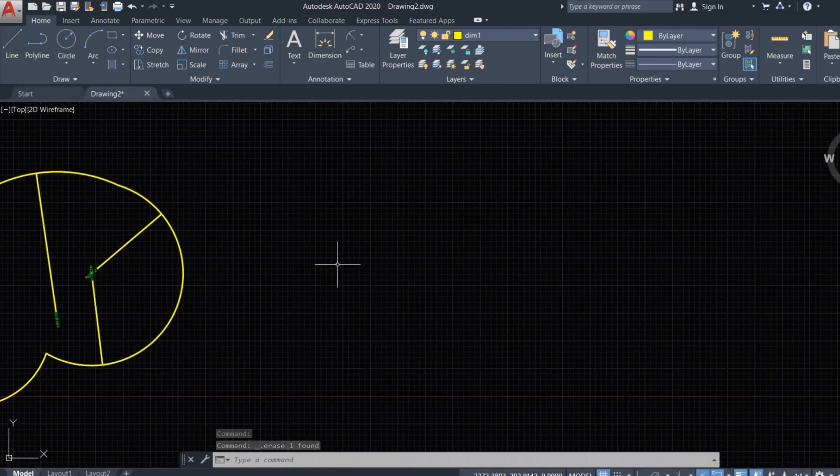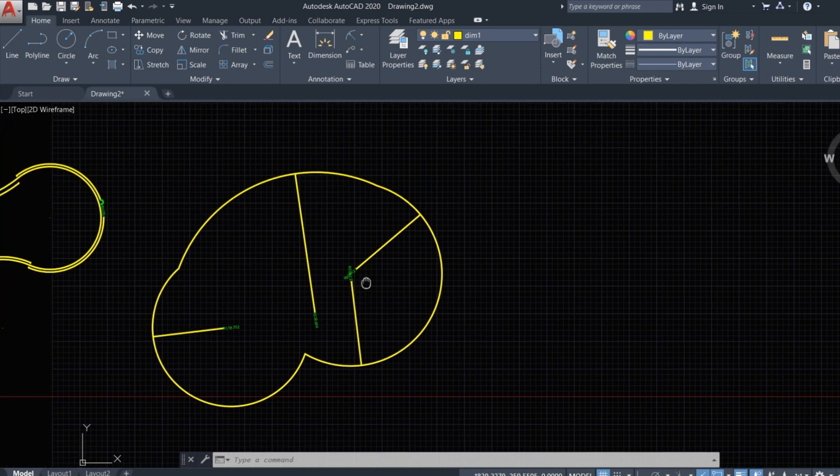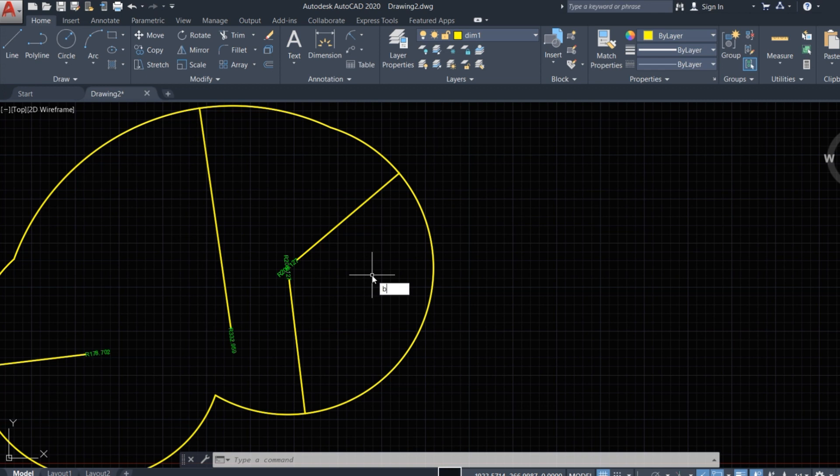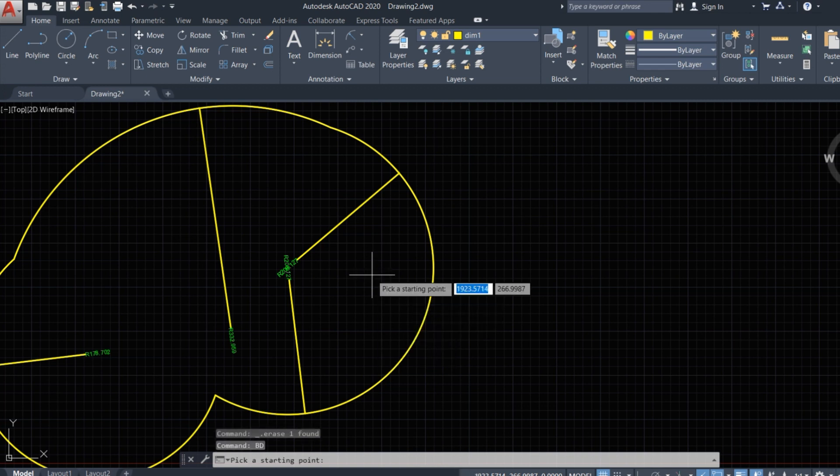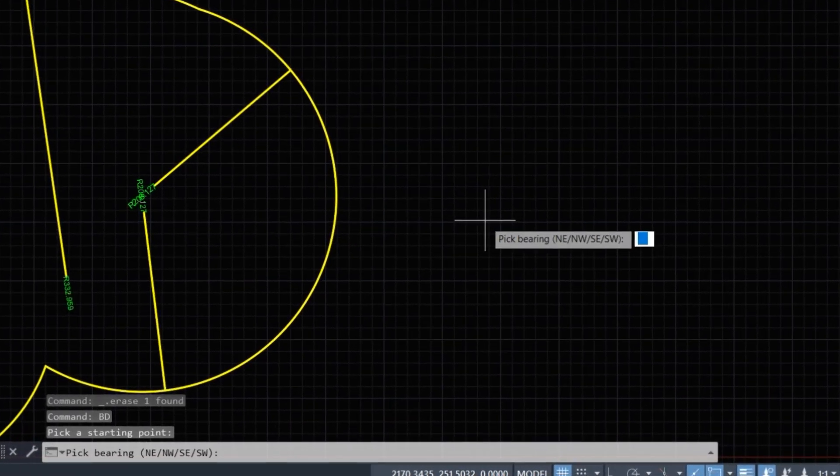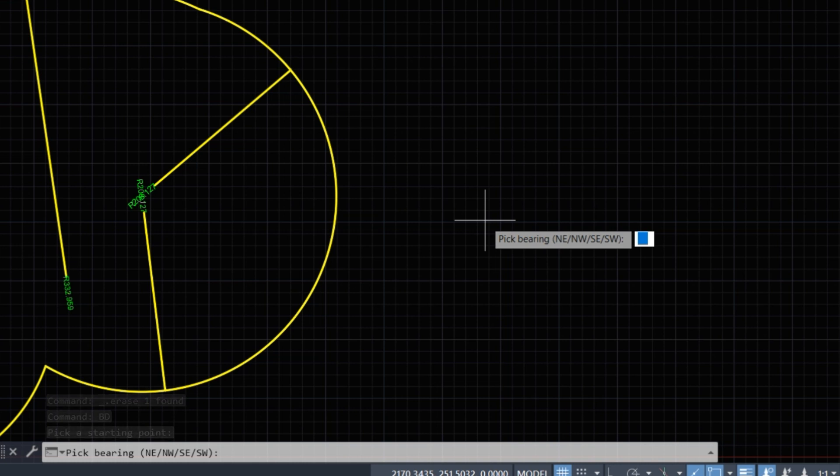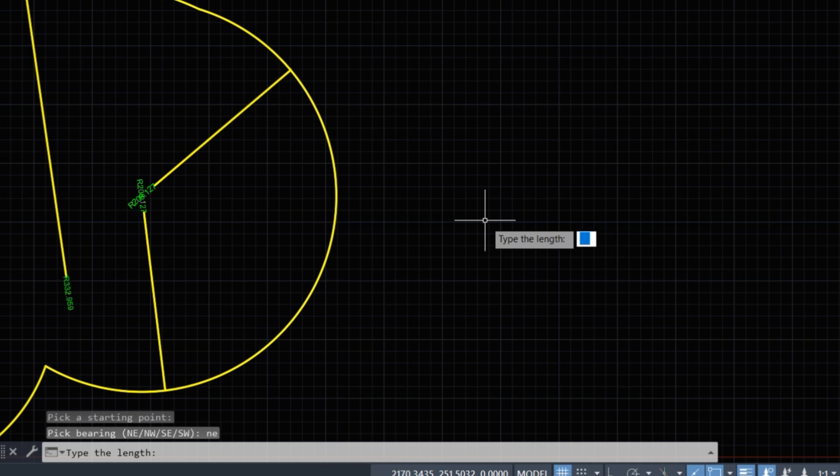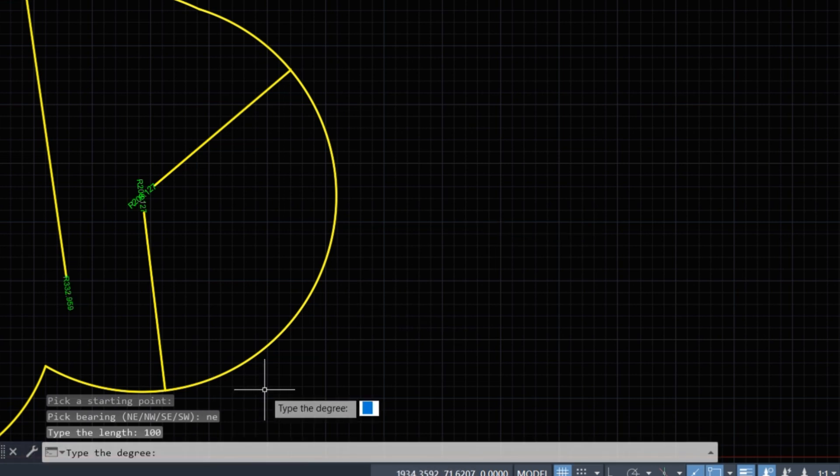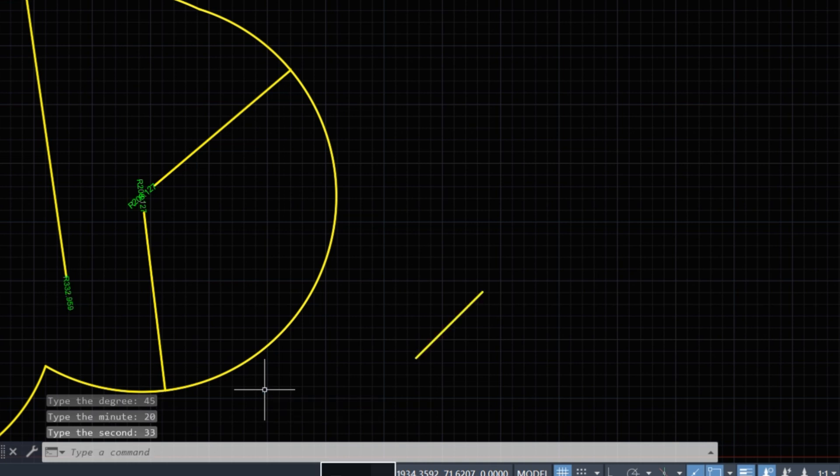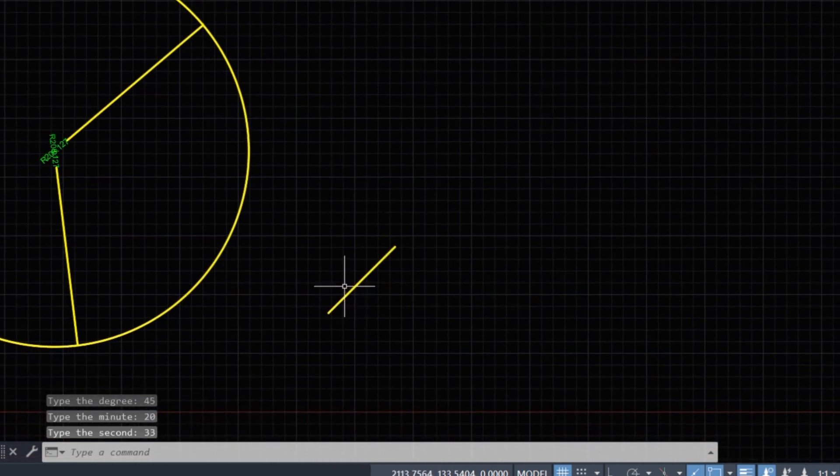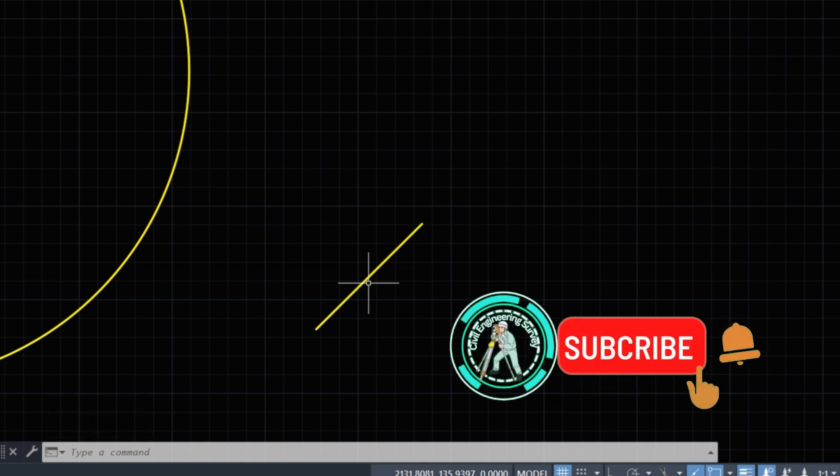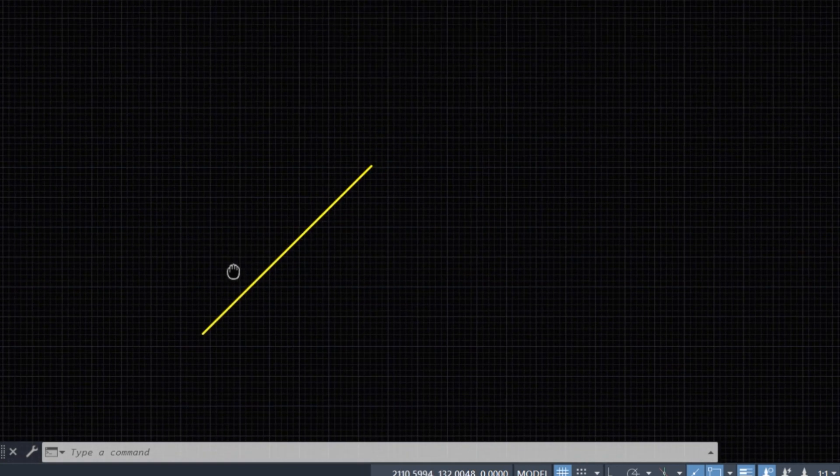Then we type PD and enter. Start point here, type PD, press Enter. Type 100 for the distance. Now we need a degree, type 45 degrees and 20 minutes and 33 seconds. This line is created with the specified length and bearing. Now let's check this.